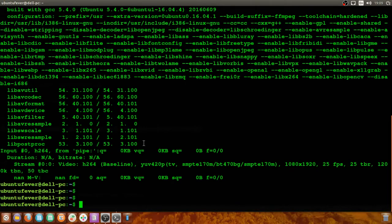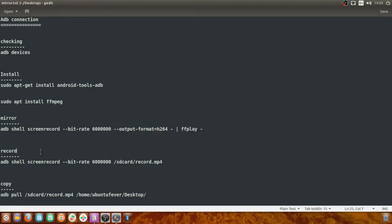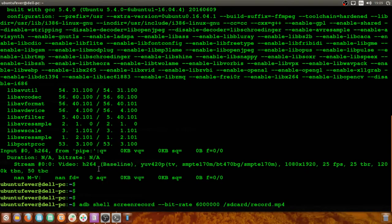The next thing I'm going to show is how to record the screen. We just mirrored the screen, and now I'll show you how to record it so that the actions performed on the screen are saved. This is the command — I'm copying it. The first part of this command is the same as before: 'adb shell screenrecord' with the bitrate set to 6 Mbps. You can change it to a lower or higher number depending on your preference.